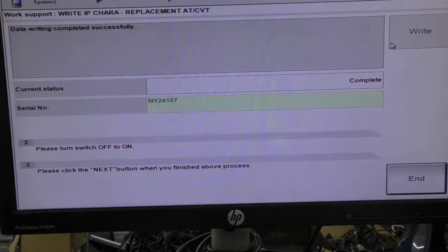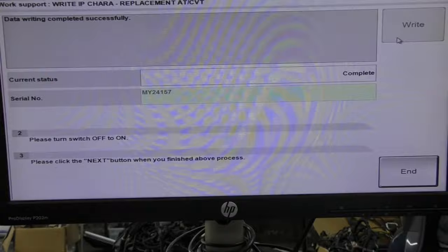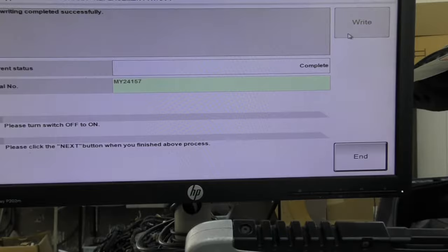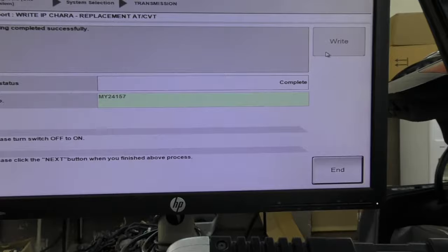Boom! Once you follow the instructions, it now wrote in the characteristics of this transmission into the engine computer. Now I'm going to test drive the car and it's perfect and it's ready to go on the road. Thank you for watching. Hopefully this was helpful. I'm going to do another diagnostic to make sure that there's no other codes into the system.